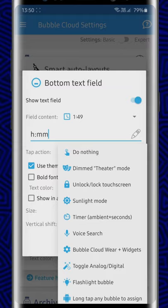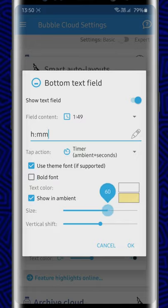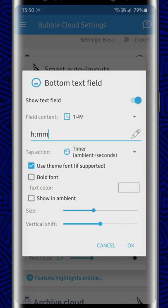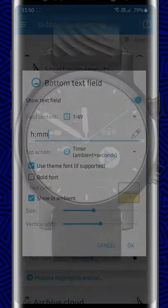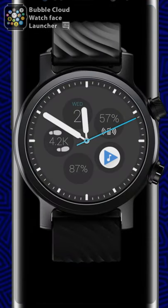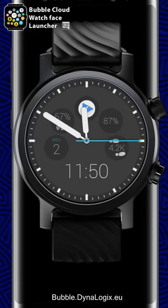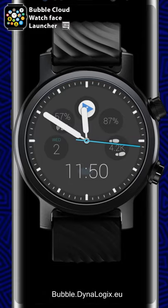We can toggle smart lights or other built-in functions. As you can see, we can adjust font style and size. If ambient mode visibility is enabled, we can set its color separately. See how the Smart Auto layout arranged the bubbles in a half circle so they don't interfere with the text field now.